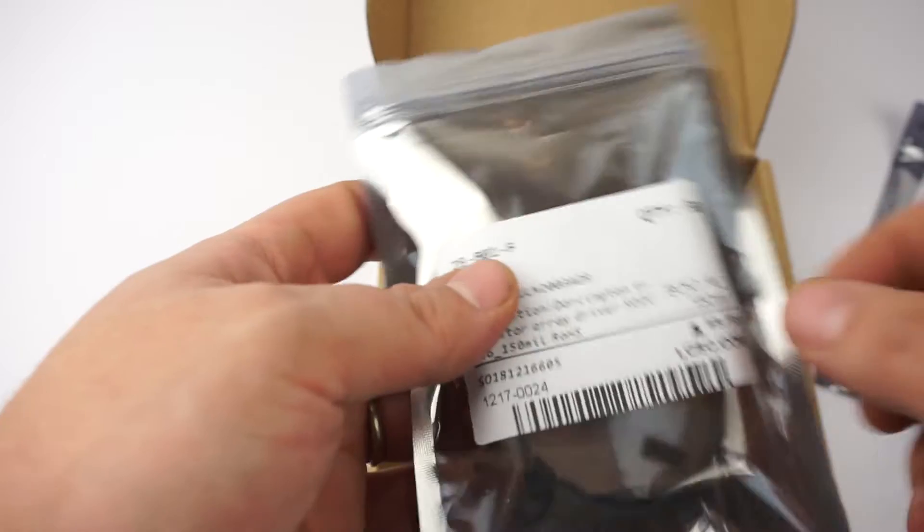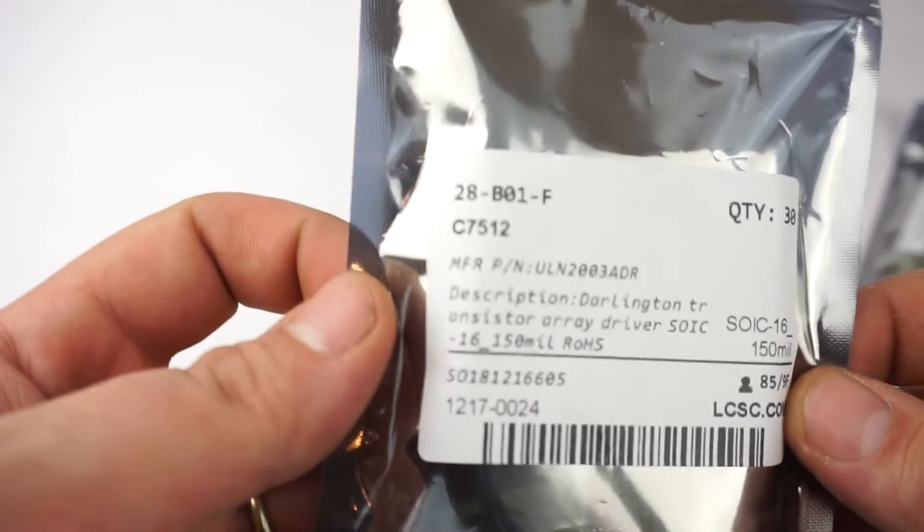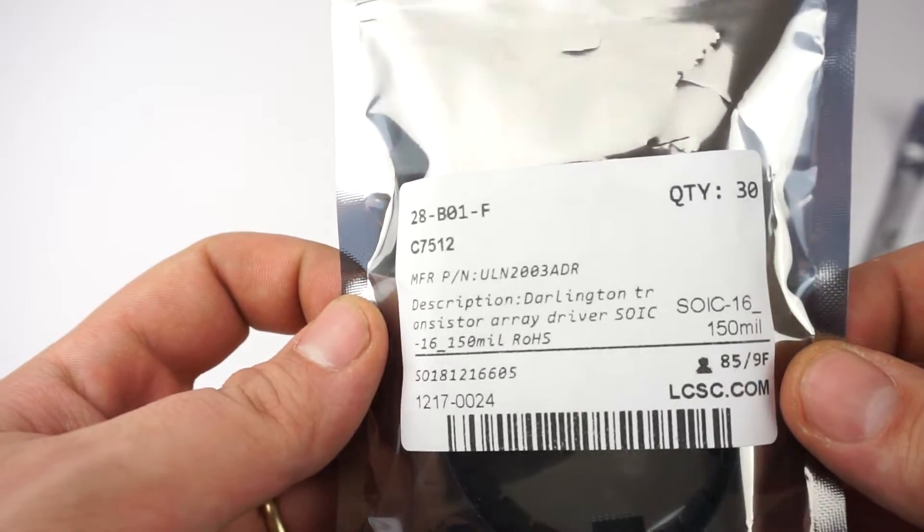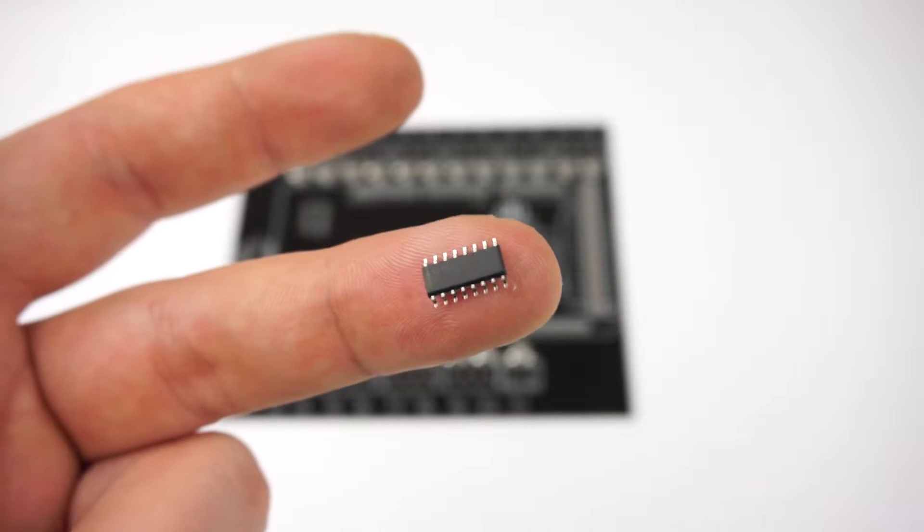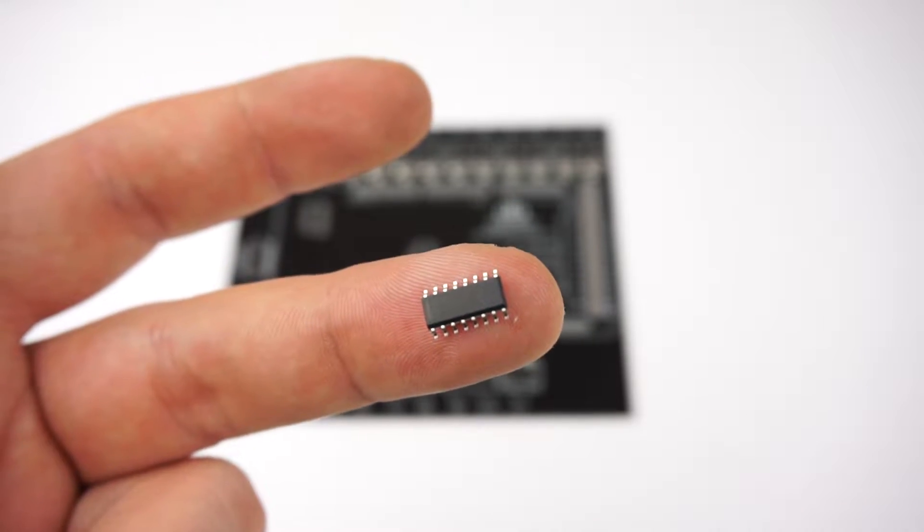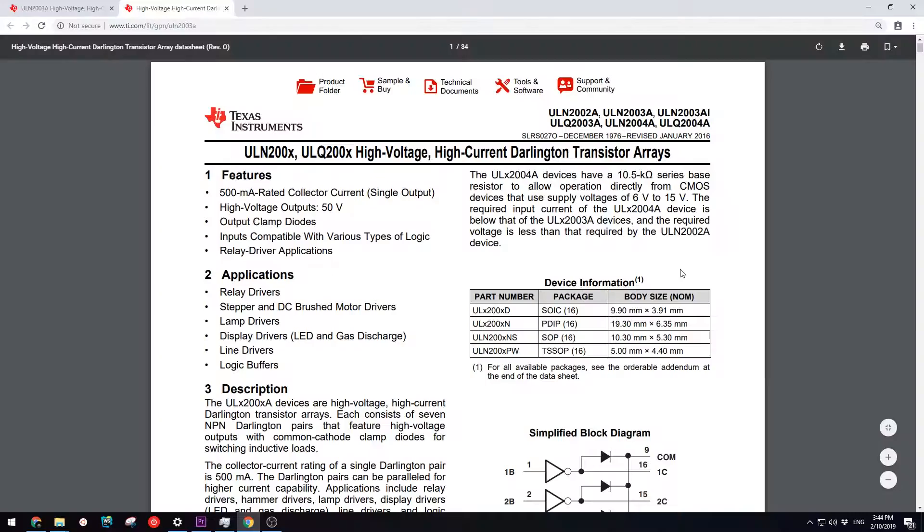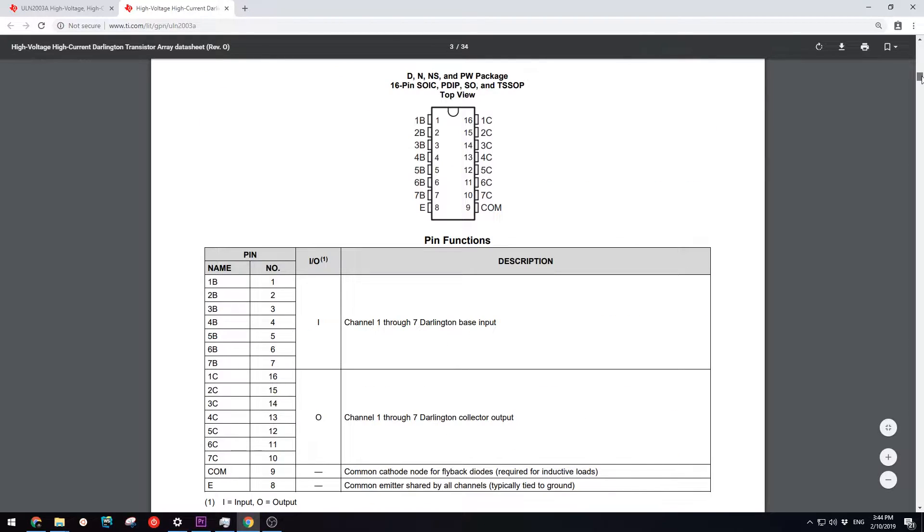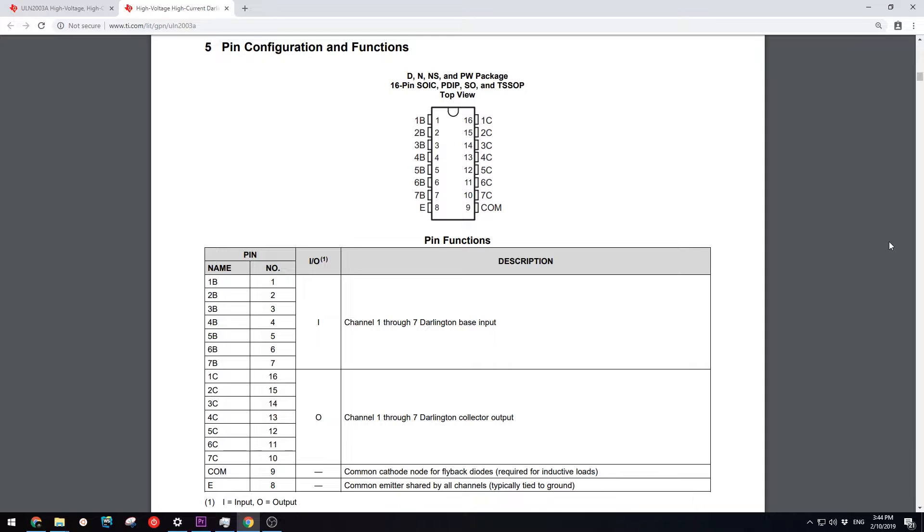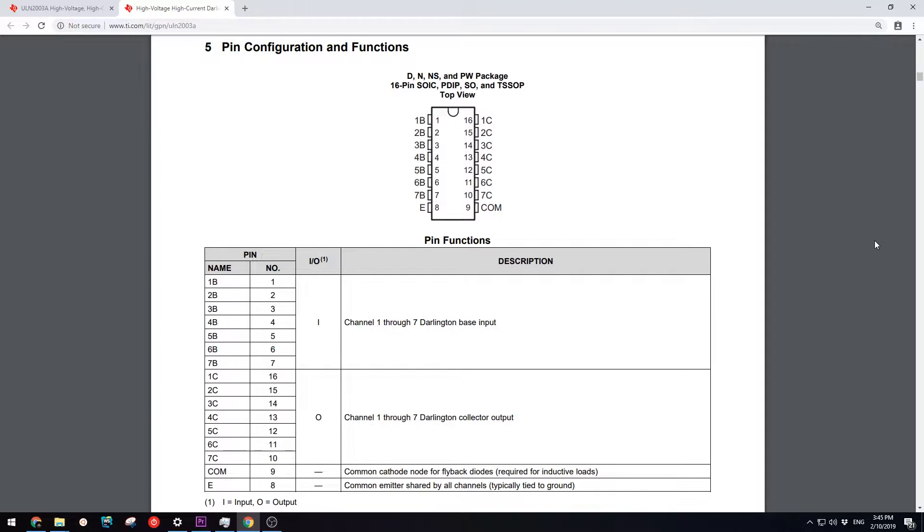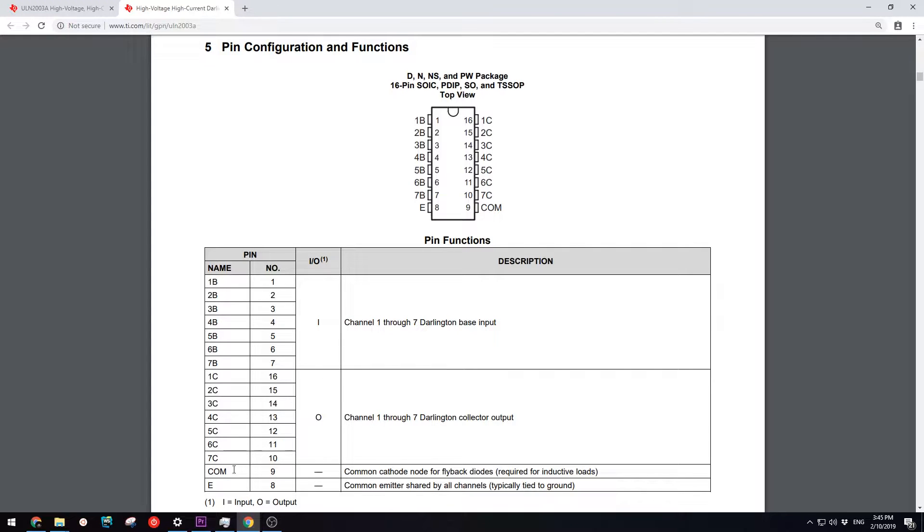The relay board has three ULN 2003 ICs that are basically seven Darlington transistor arrays in one IC. The IC is connected to 12 volts and ground on pins 9 and 8 respectively. Pins 1 to 7 are connected to the digital output pins of the Arduino. Pins 10 to 16 are connected to the negative pins of each relay coil and the positive pins of the relay coil are connected to the 12 volt rail.